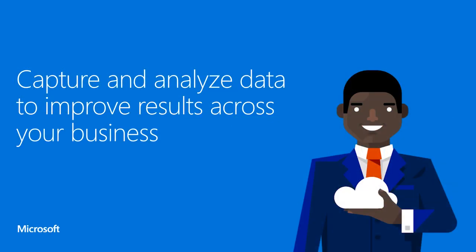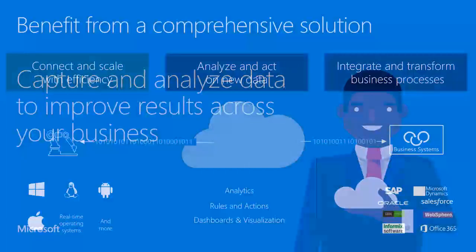The idea here is to be able to capture and analyze data in order to improve the results across your business. So we'll go from capturing the data on devices, analyzing that data, and doing the most out of the data insights that you're getting through analytics.